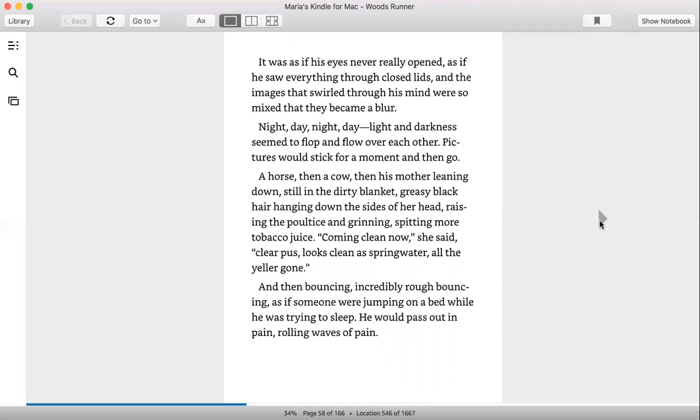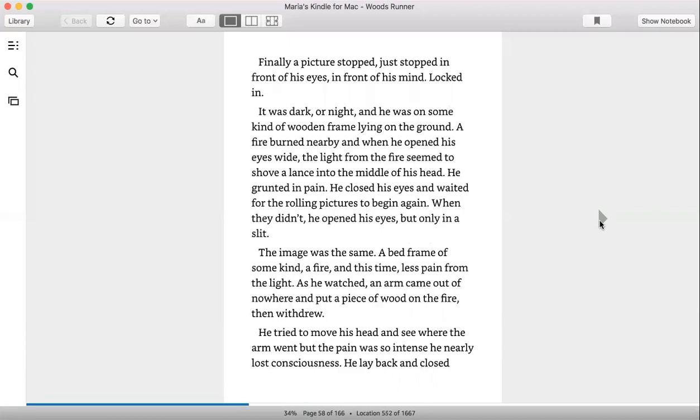And then bouncing, incredibly rough bouncing, as if someone were jumping on a bed while he was trying to sleep. He would pass out in pain, rolling waves of pain.